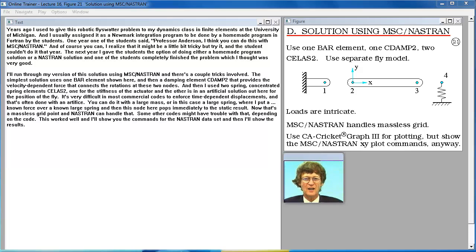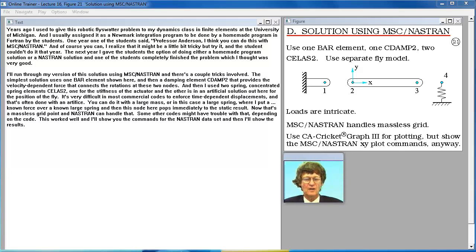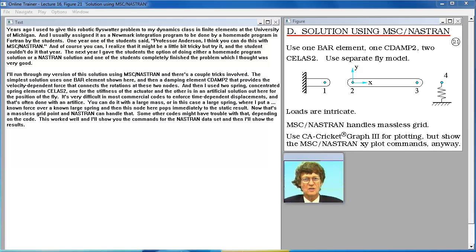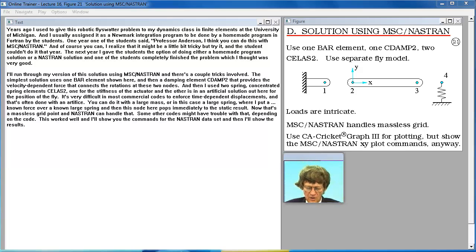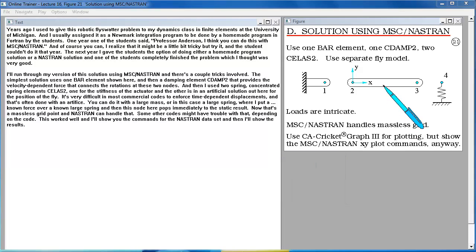I'll run through my version of this solution using MSC Nastran. And there's a couple tricks involved. The simplest solution uses one bar element, shown here, and then a damping element, CDAMP2, that provides the velocity-dependent force that connects the rotations at these two nodes.